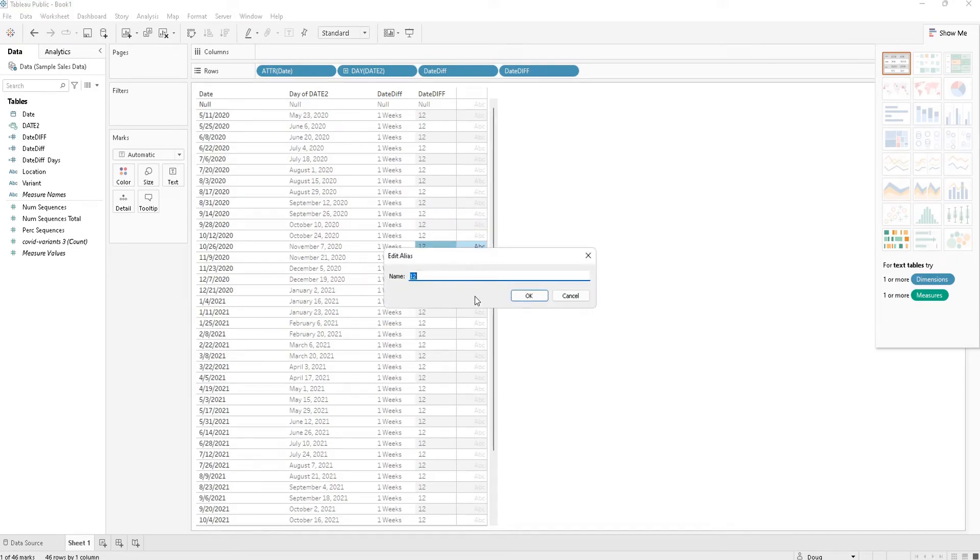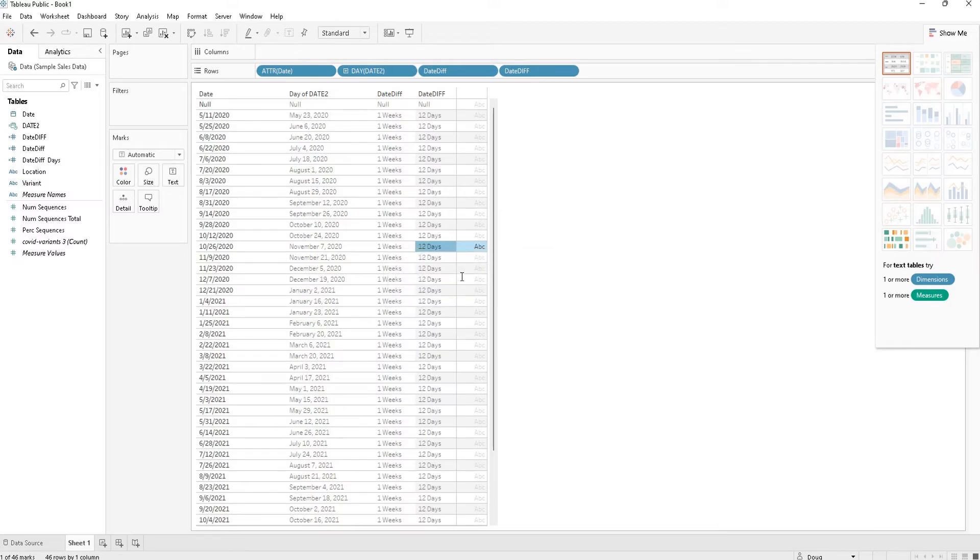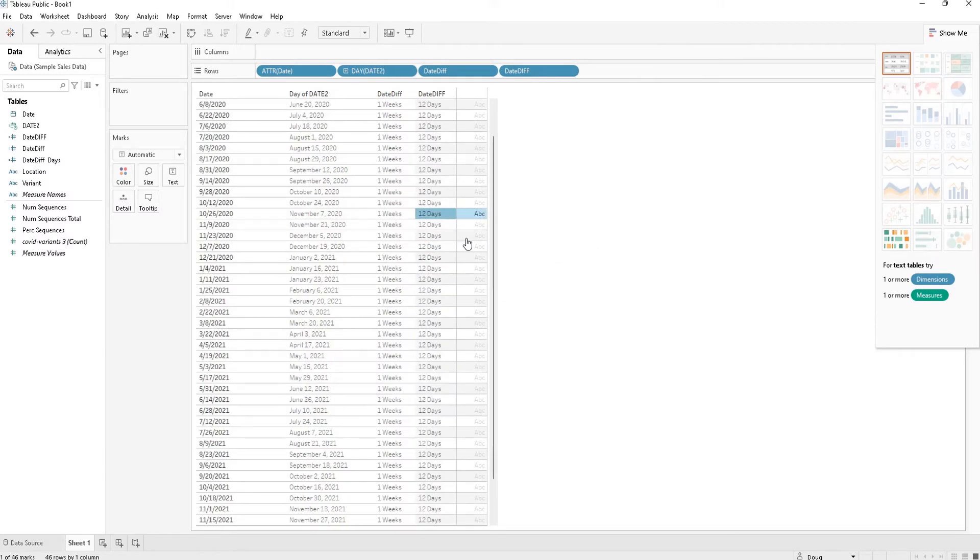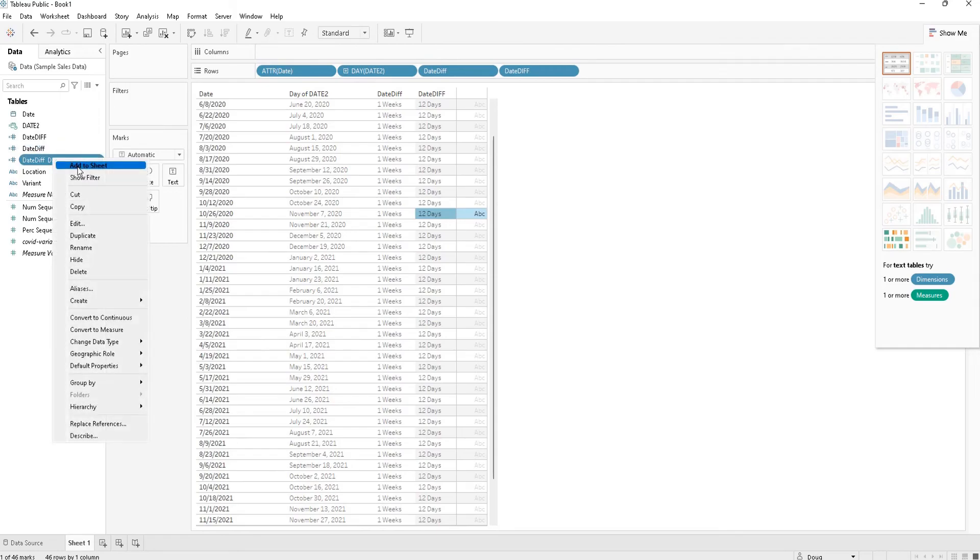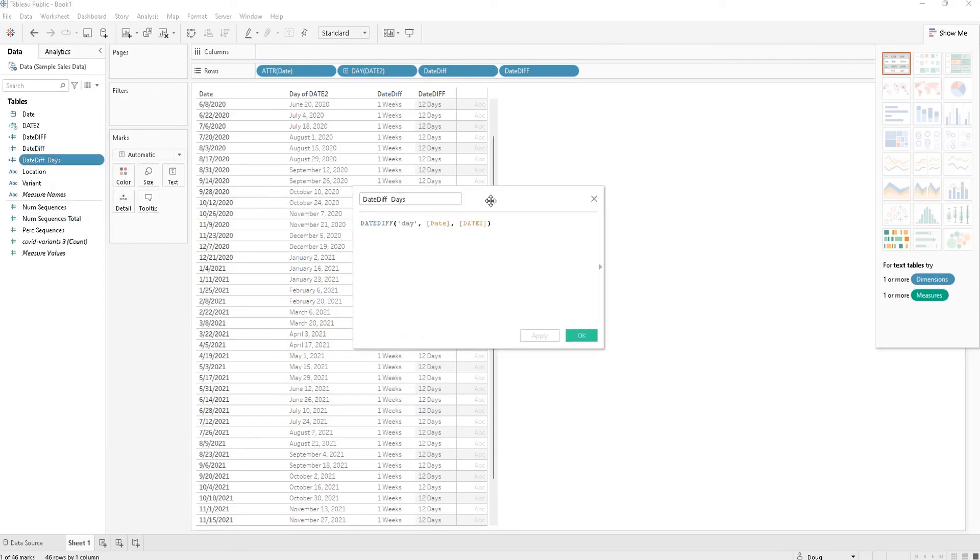So this is a really good function for figuring out how far in between two dates are and whatever metrics you would like to figure them out with. So here's the formula one more time.